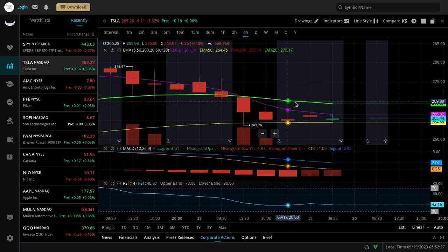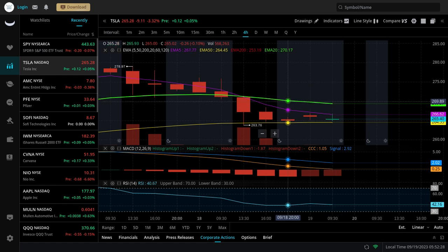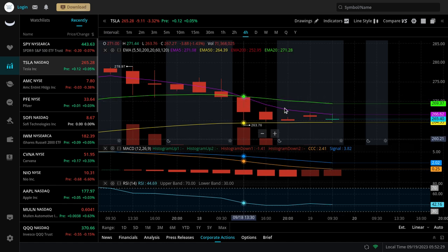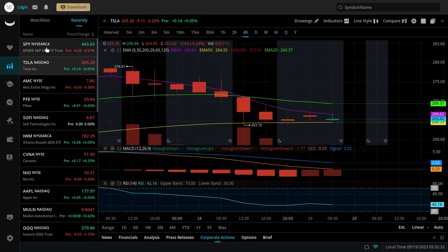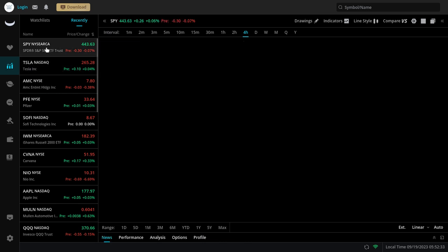There is potential for Tesla to try to bounce off of it before coming back down. But we're just going to be watching it to see how it reacts. If we get bad news all of a sudden, because you never know, sometimes it could happen. Watch the support. If it breaks, that's going to be a bearish signal for Tesla.